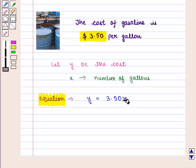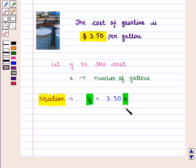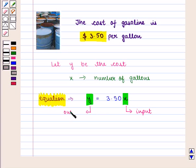If we put values of x, we will obtain the corresponding values of y. So x is the input and y is the output. Now if we draw the graph of this equation, we will get a straight line.